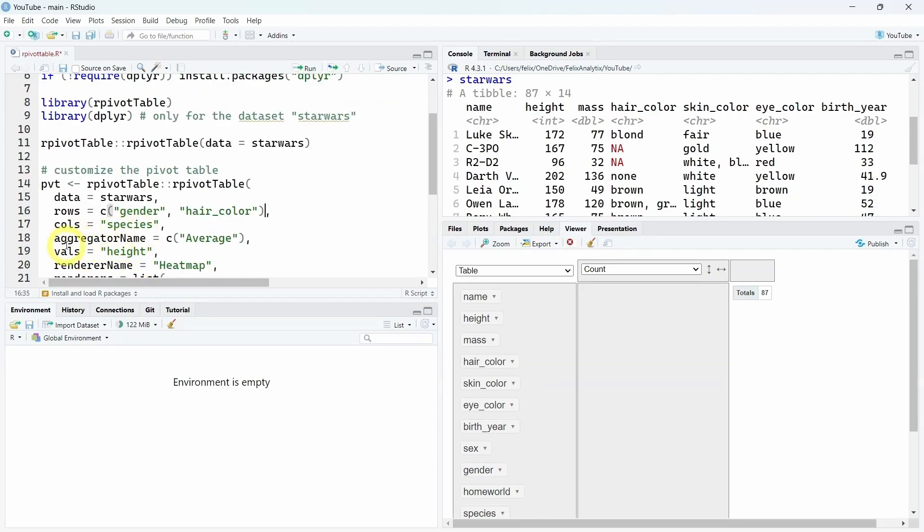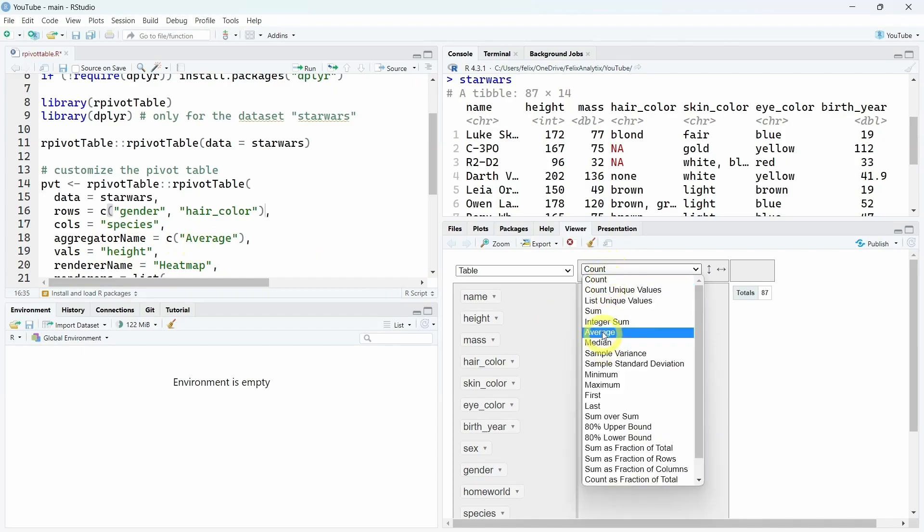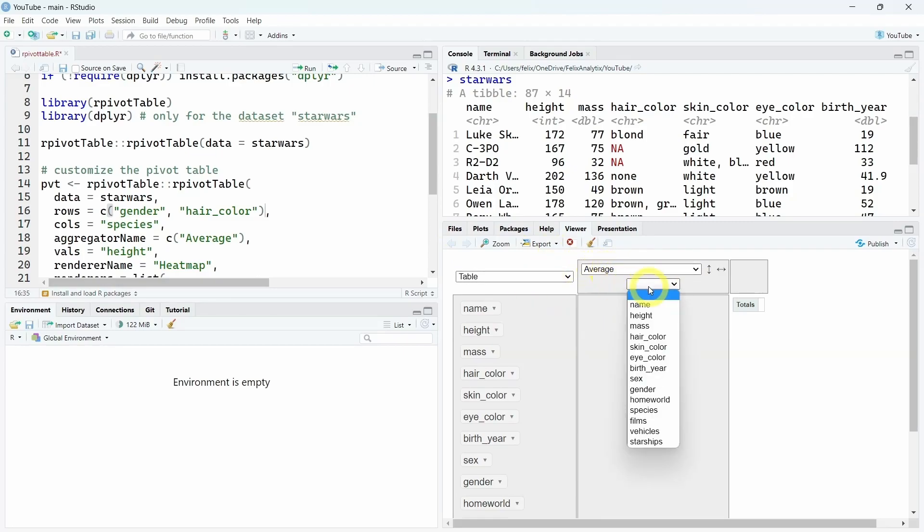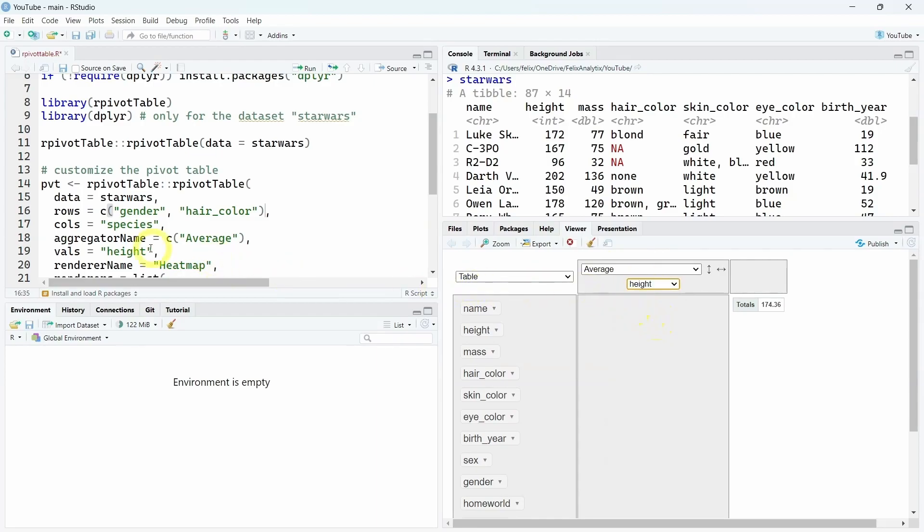You can also predefine the aggregator name. By default, it's count. Here, if you add it as average, it will be as average. And if you want to define also the value of the average aggregator among the list of the different variables, here we give the example of the height, this can be done with the VALSE argument.